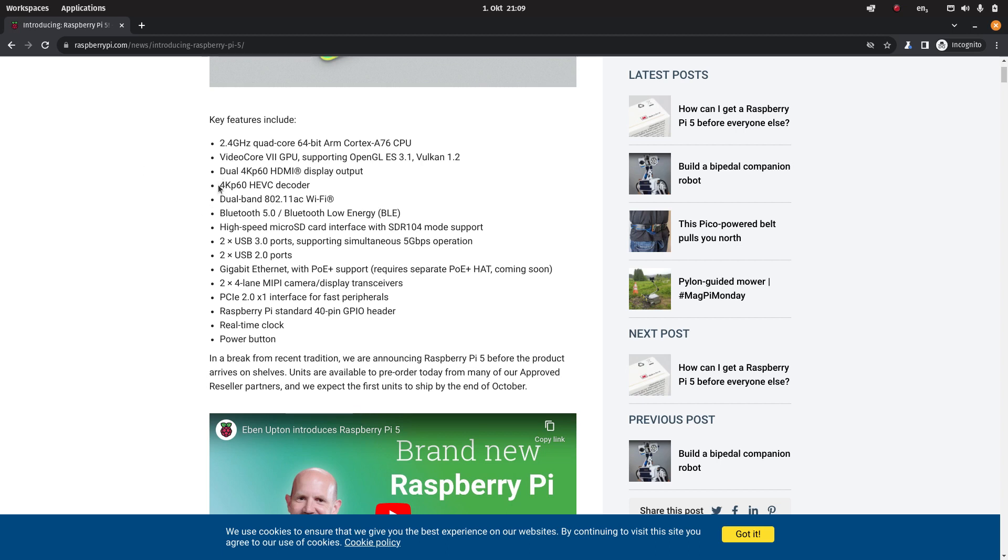I hope this is just incomplete. I mean the HEVC decoder, let's just say that's nice if you have like Blu-rays or something like that. But for something like YouTube, I think you would need VP9 and or AV1. I haven't heard anything about AV1 but it wouldn't surprise me if you don't get a hardware decoder for AV1.